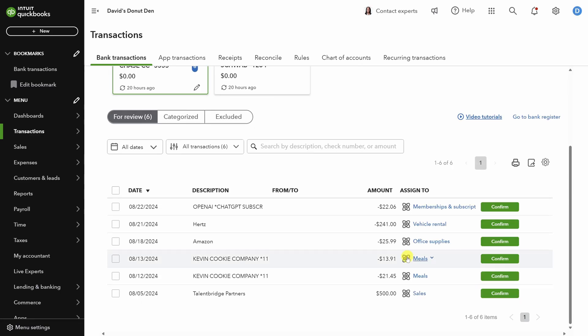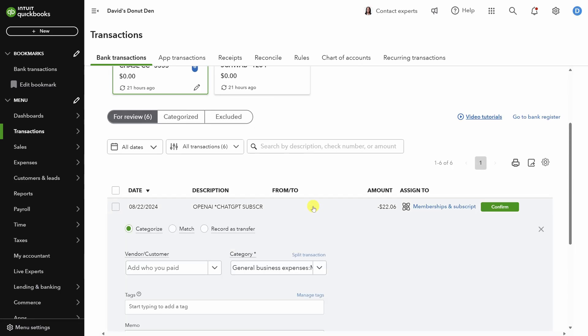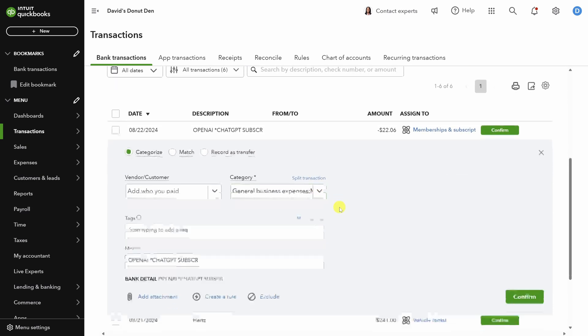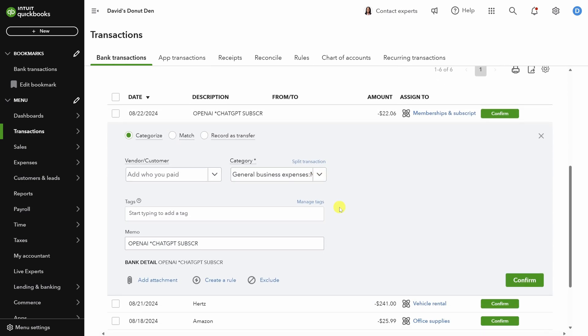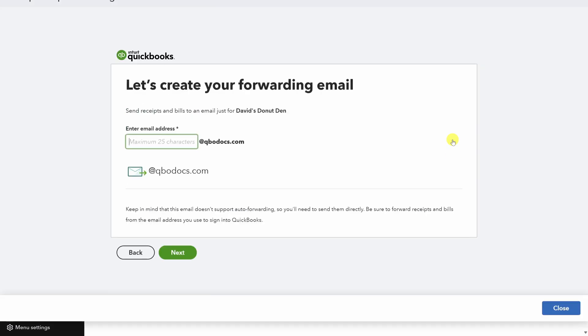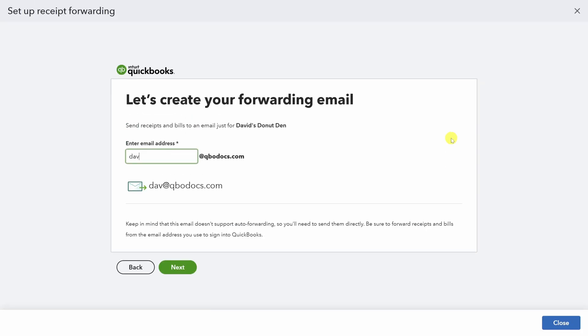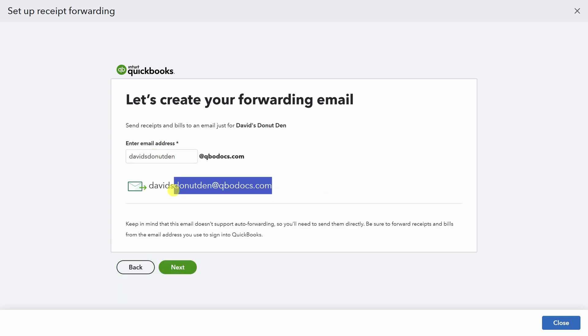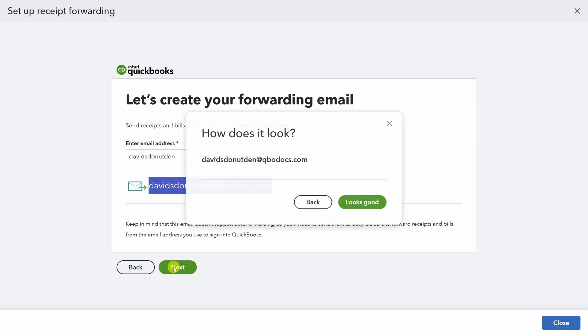This next transaction is a subscription to ChatGPT. One thing I haven't done so far is to include receipts with my expenses. So let me walk you through your options here. Click on the receipts tab at the top. You can upload receipts directly from your computer or from Google Drive. But let's do the third option so we can forward receipts and invoices directly from our email. Here you set up a special email address that you can forward all of your receipts to. Then I'll select this email address for later and click next. Looks good to me.